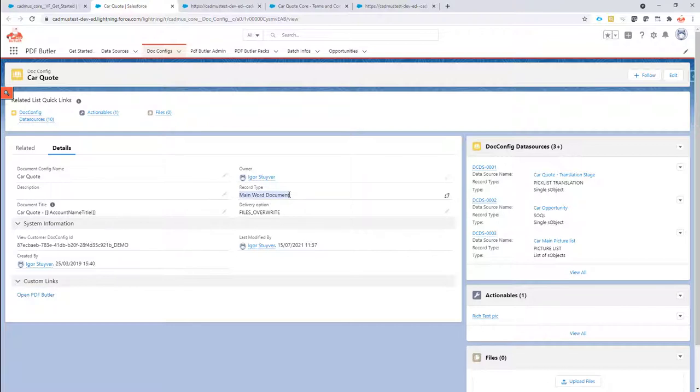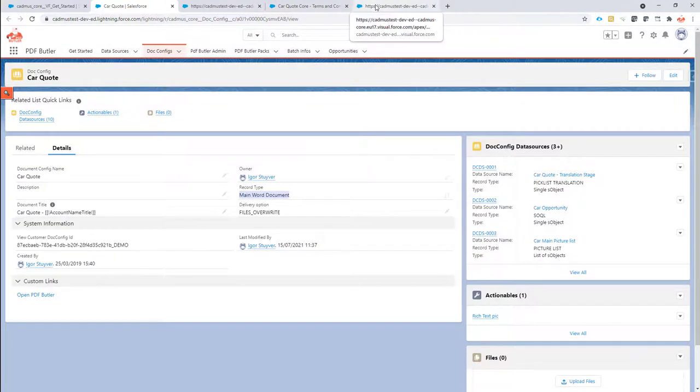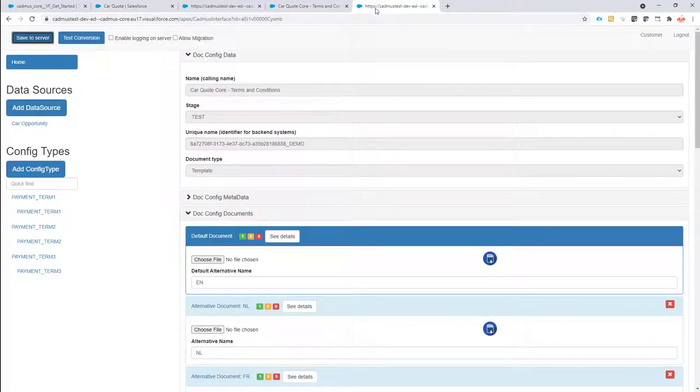Of course if you want to reuse a template in another template that's perfectly possible, but in this case we're going to reuse the template in a main Word document. Okay cool, so that's clear on how to create those doc configs. Let's take a look at the configuration then.